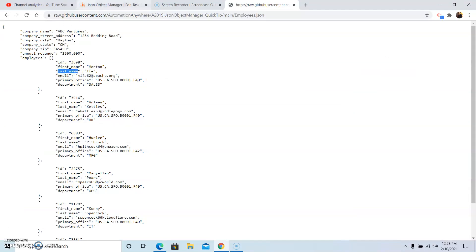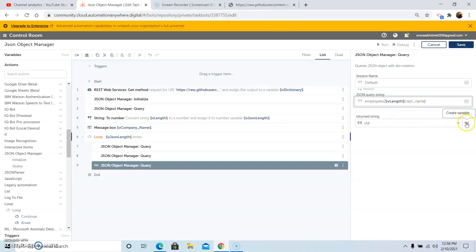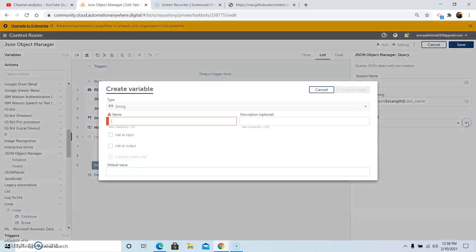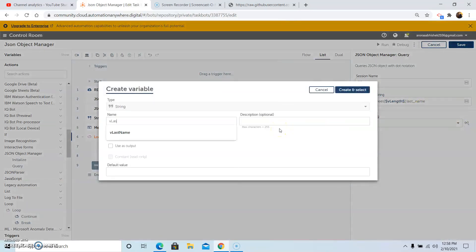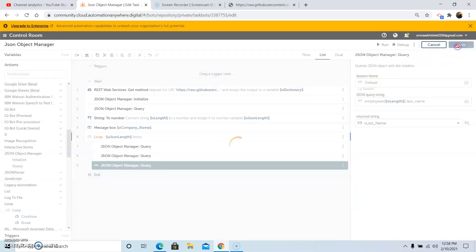To extract the last name, copy the last name from the JSON file and paste it in the query. Create a variable to store the last name. Click on Create and Select, then click Save.